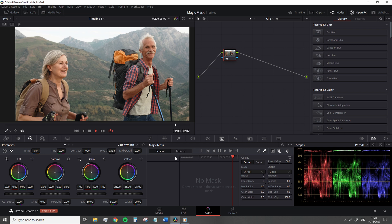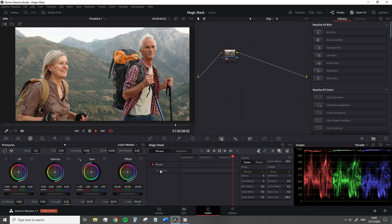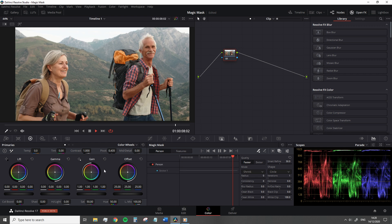This is a tool that allows you to isolate one or more people within your composition by applying nothing more than a paint stroke to the person. So no qualification, no masks, just a single paint stroke.